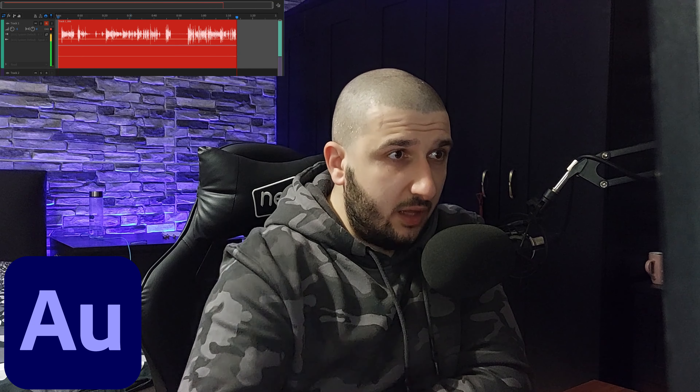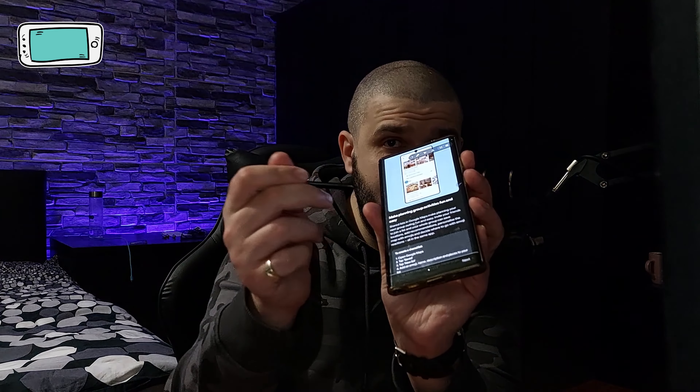Hello there guys and welcome to yet another video on this channel. I have downloaded Adobe Audition and I'm trying to understand how to better use my computer and the setup that I have here in order to be able to create more quality videos for you guys. Hopefully that will be the final result.